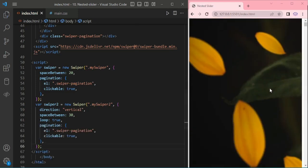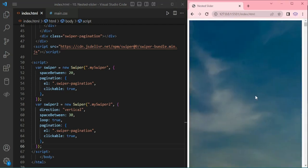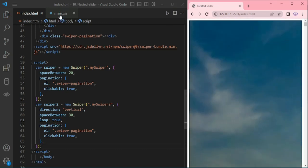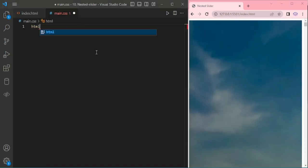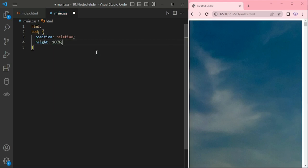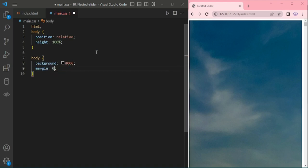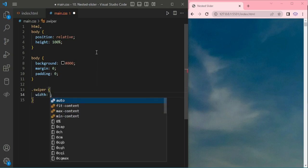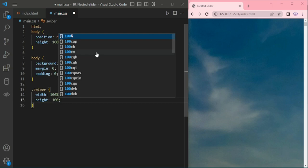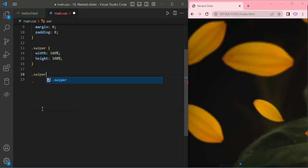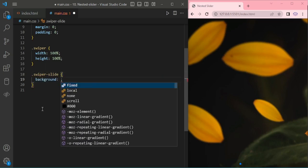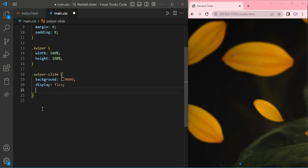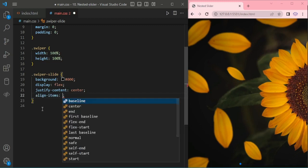That's it. Let me add some style to the sliders. HTML position relative, height 100%. Body: background black, margin 0, padding 0. For swiper, width and height 100%. Now swiper-slide: background black, display flex, justify-content center, align-items center.